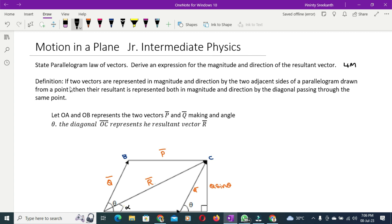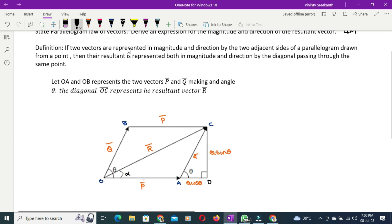The definition: if two vectors are represented in magnitude and direction by the two adjacent sides of a parallelogram drawn from a point, then the resultant is represented both in magnitude and direction by the diagonal passing through the same point. Here the two vectors P and Q represent the adjacent sides of a parallelogram.